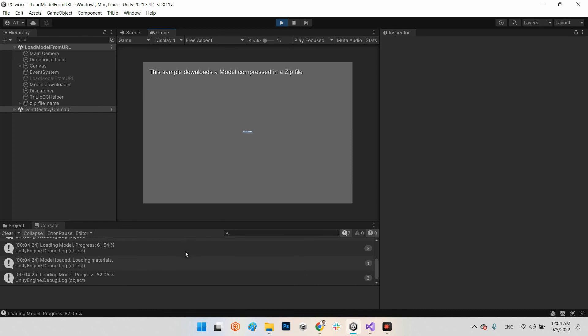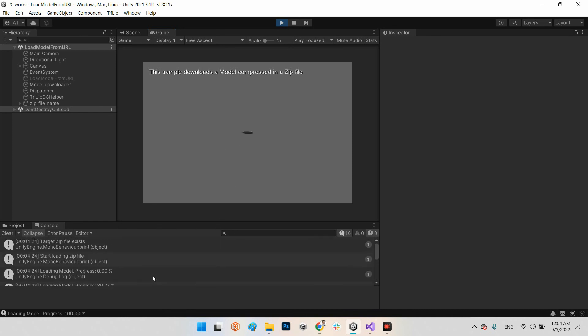As you can see it downloaded very fast because target zip file exists. Okay let's load the 3D model from storage. That's it.